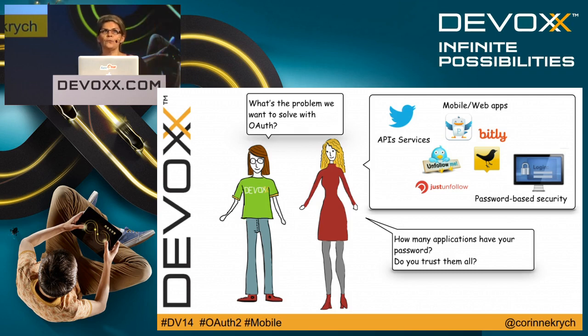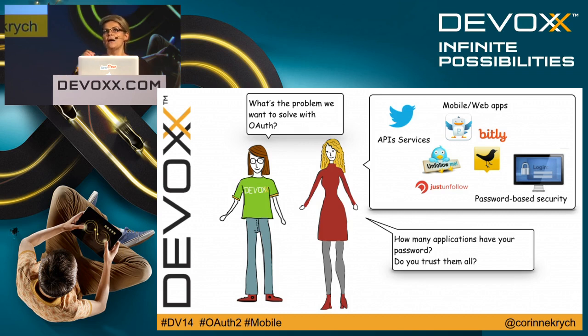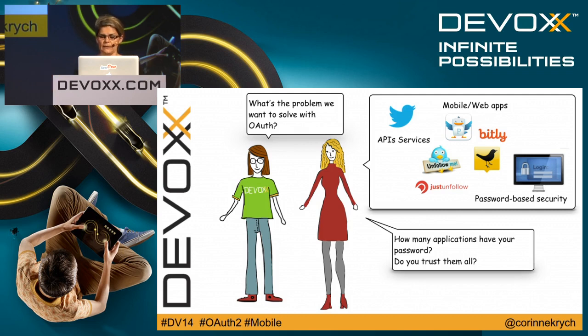Therefore, there is OAuth. OAuth is a way to allow users to grant access to third-party applications without sharing their password. We talk about delegated access between the mobile app and the web resources using what we call a security token, the access token.